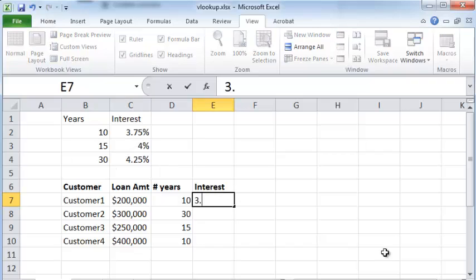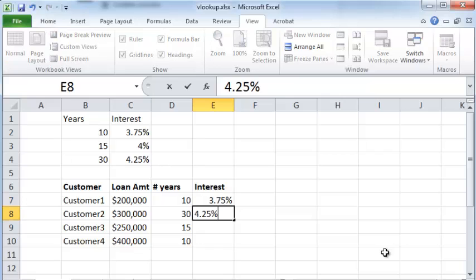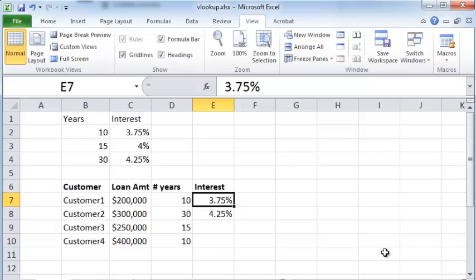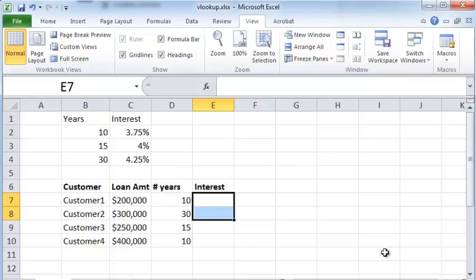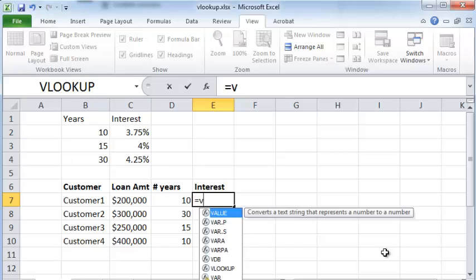So let me just put 3.75%. For 30 years, it's 4.25% and so on. But if you have a lot of records, this sort of method gets quickly tedious. So you want a shortcut and that's exactly what the VLOOKUP function does for you. If you want to use a VLOOKUP function to solve this problem, you would type in VLOOKUP.